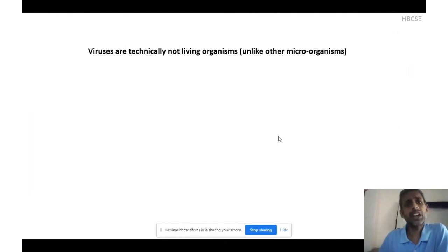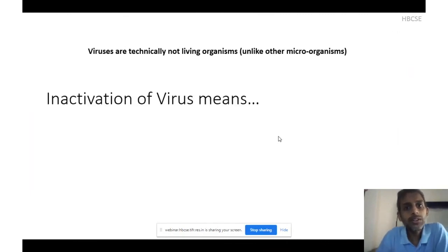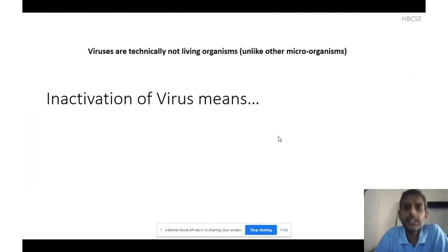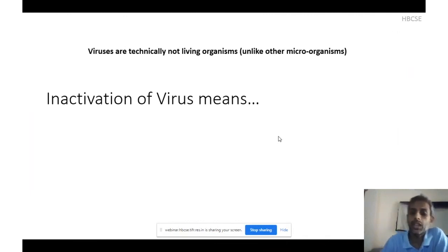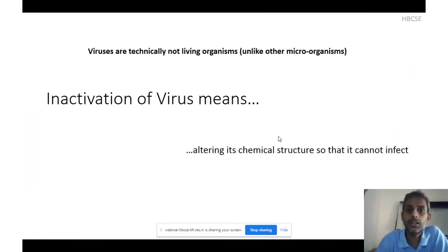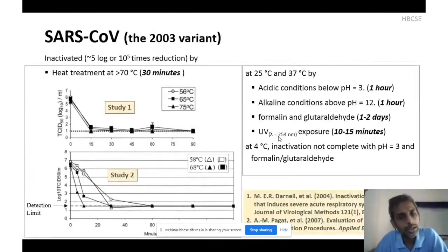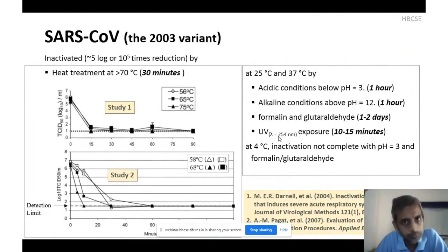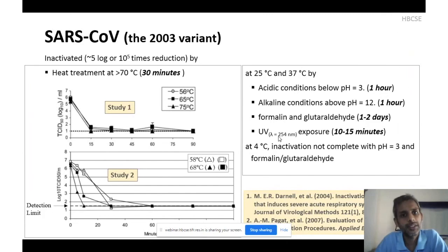Since they are not living organisms, killing a virus doesn't mean anything. A better word to use is 'inactivation' — meaning you have to change or alter the virus's chemical structure so it becomes incapable of infecting another cell. Inactivation studies have been going on for all cases of human coronavirus, and there is quite a vast literature available.